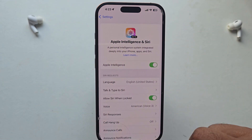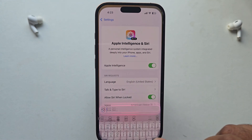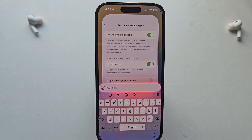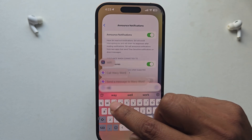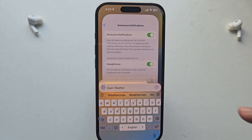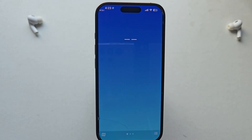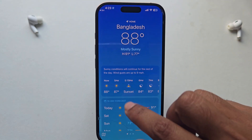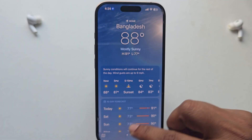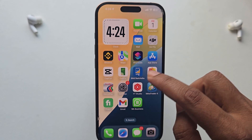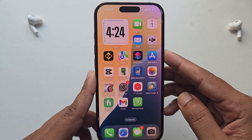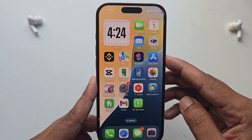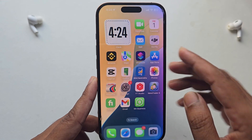Then you'll be able to see this interface — just enable it. It's now working. You're also able to access your keyboard from here as well. That's it — this is how you can easily access Apple Intelligence on your iPhone. Hope the video was helpful, don't forget to thumbs up and subscribe. Have a good day!